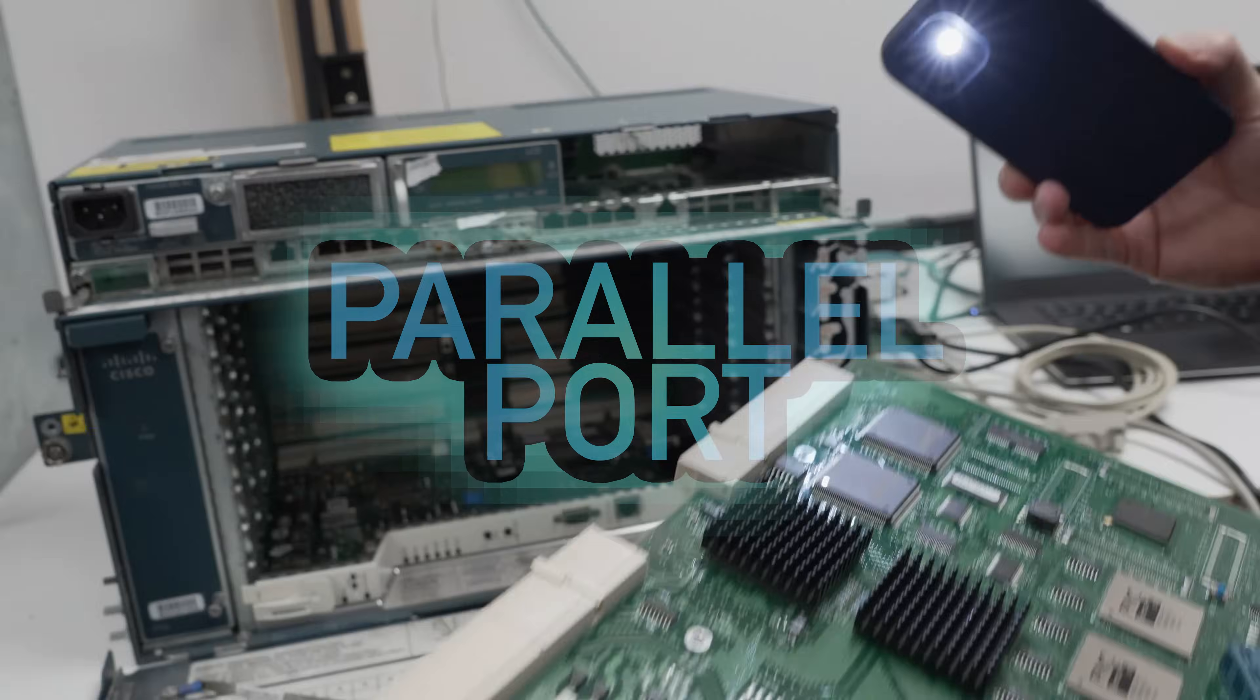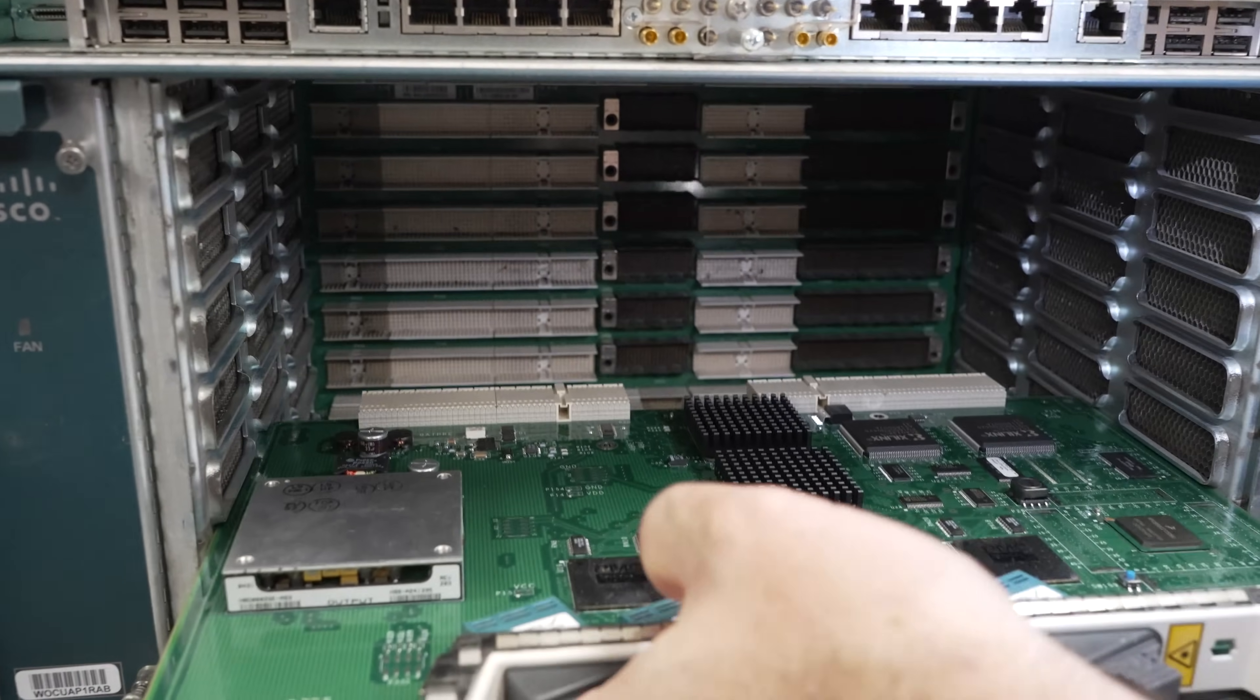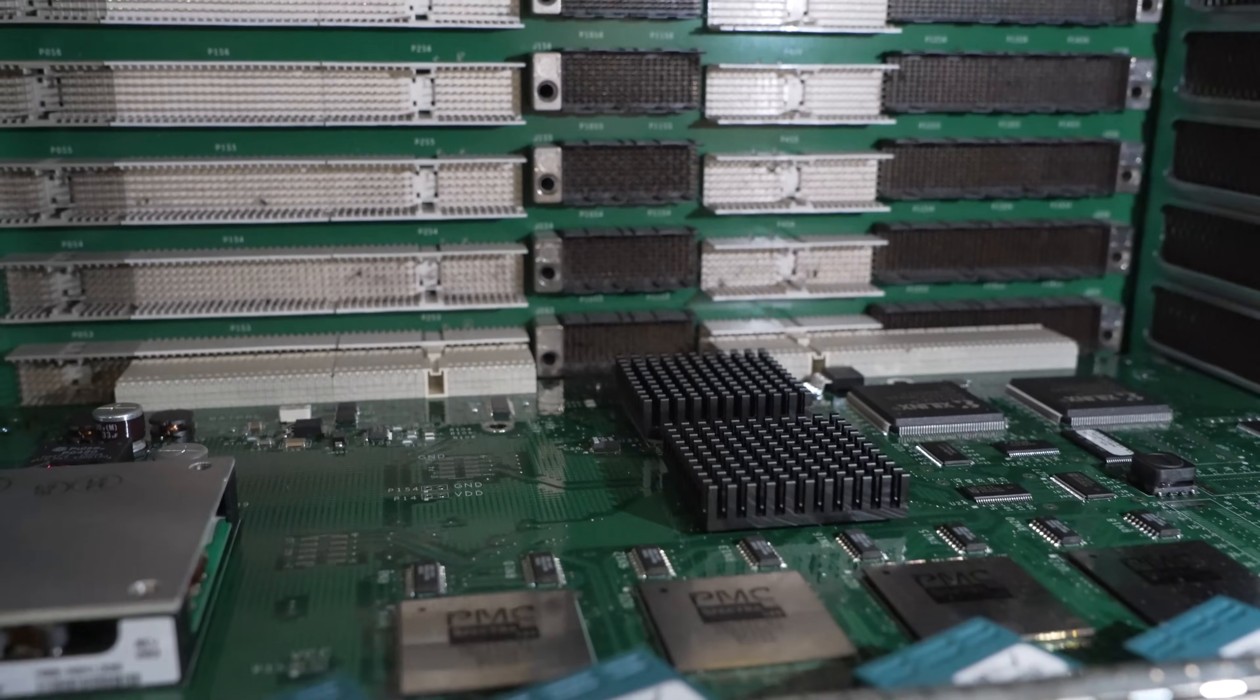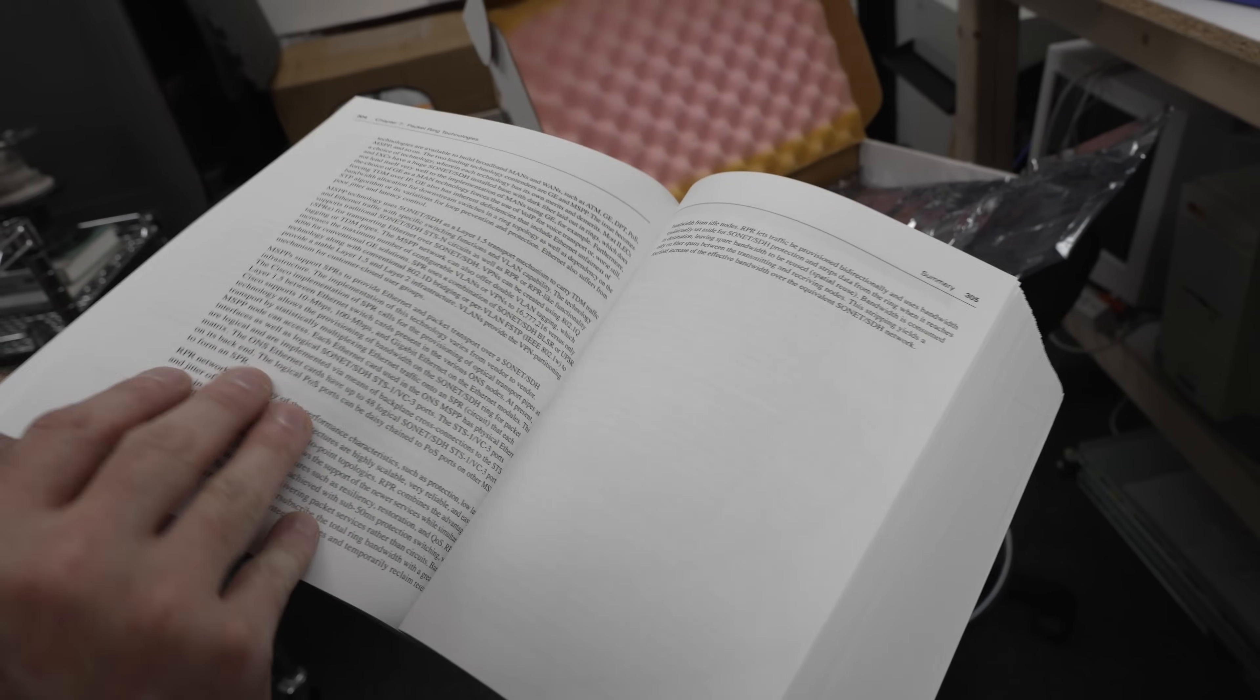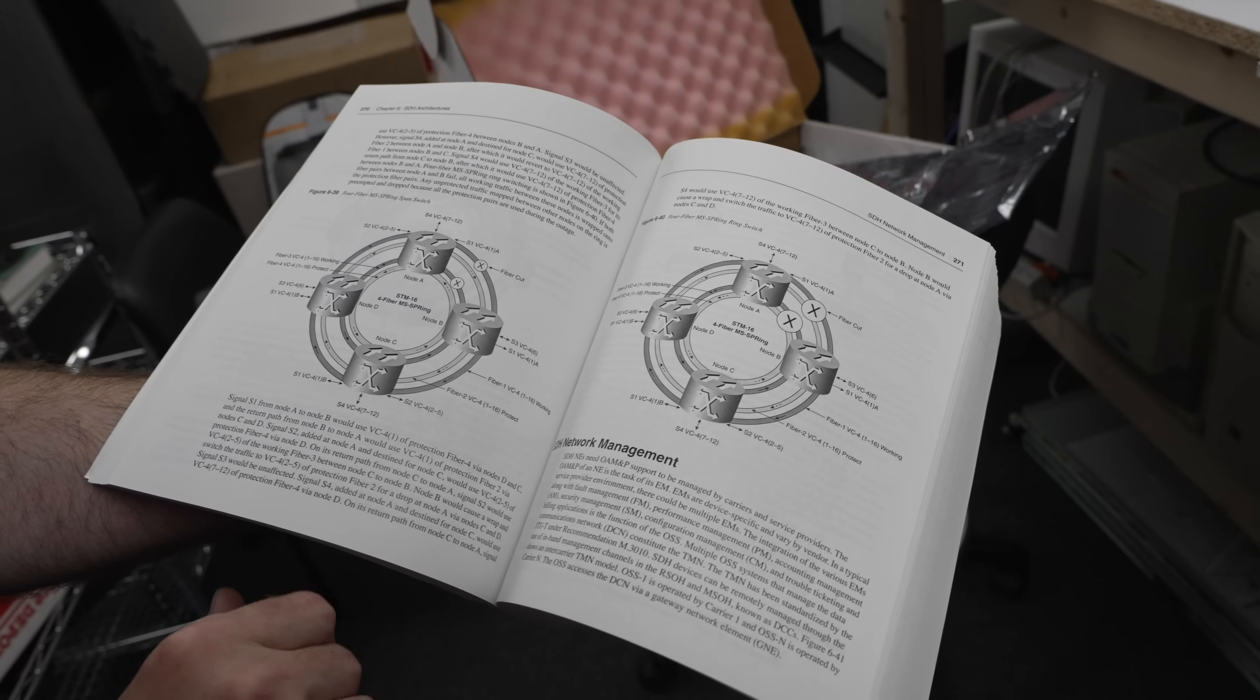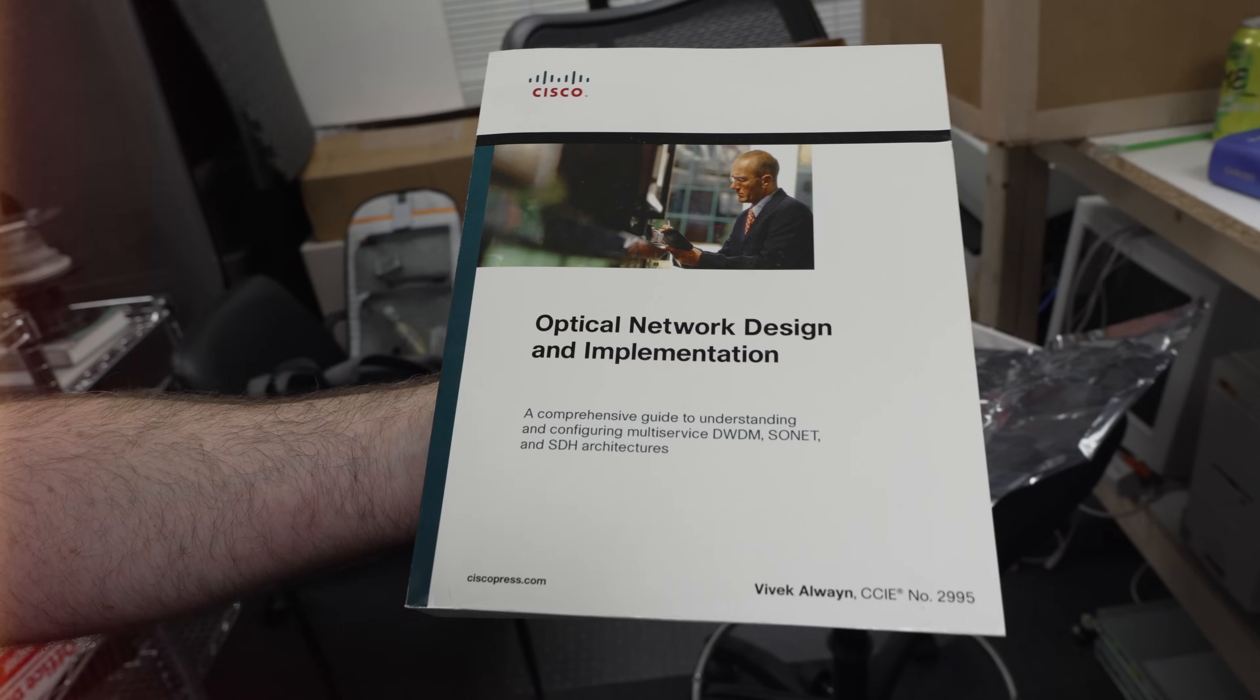On our last installment, we determined that our Cisco CPT chassis was not compatible with the ONS cards as the card interfaces did not match up with the CPT backplane. But now we're equipped with the Cisco Optical Network Design book, and one of the key learnings is that the ONS15454 could operate in either SONET or SDH mode.